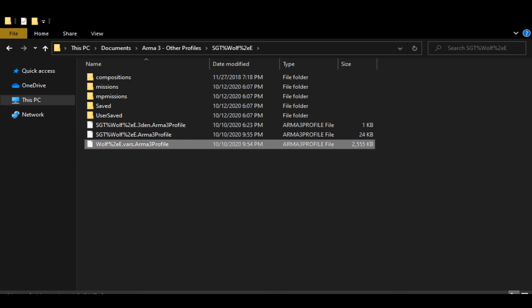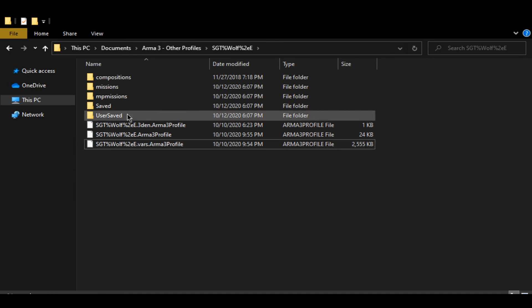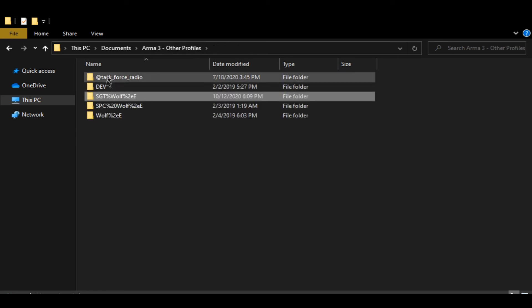That should be all you have to change. This is the same profile with just a different name that'll show up under the profile.